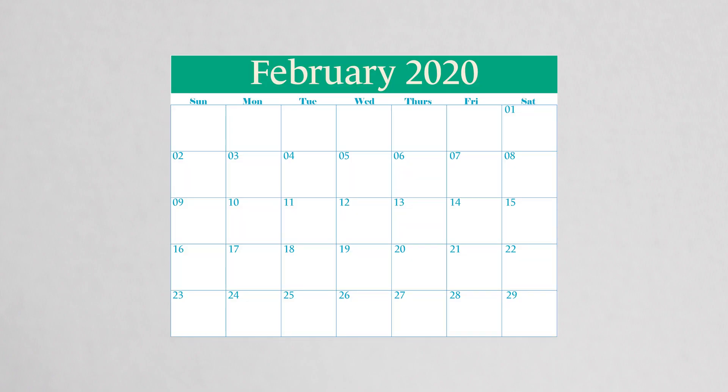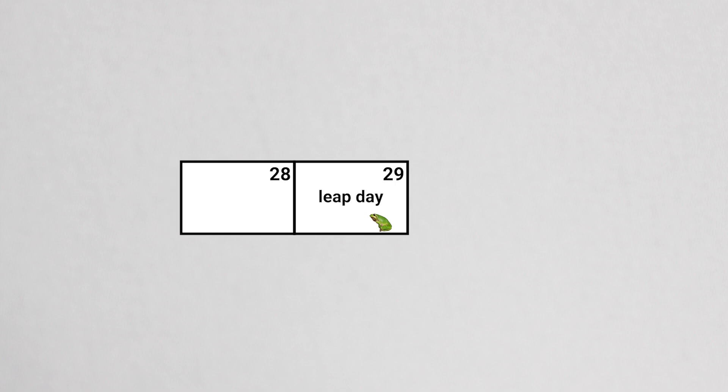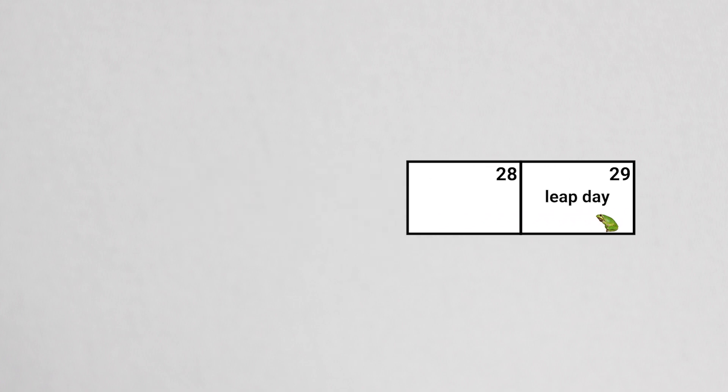The rules for leap day are not as simple as adding February 29th every four years. If we added a leap day every four years with no exceptions, the calendar would start shifting forward over time.